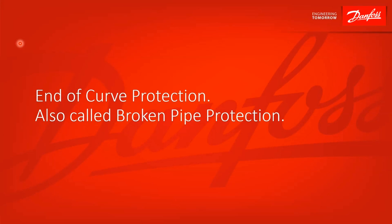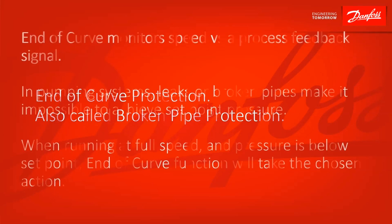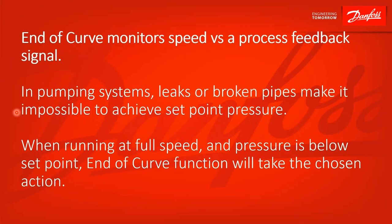Okay, end of curve protection, also called broken pipe protection. End of curve monitors speed versus process feedback signal, so it's only available in closed loop control or process control because it depends on that feedback signal.